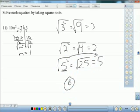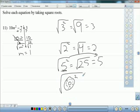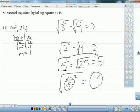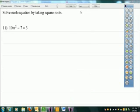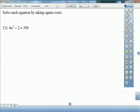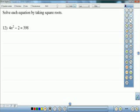I always tell my kids work from far away to your variable. So the 10 is right next door, but the 7 is over here. How do I undo a minus 7? Plus 7. Plus 7. Add 7. Whatever you do to one side, you have to do to the other. So I end up at 10m squared equals...